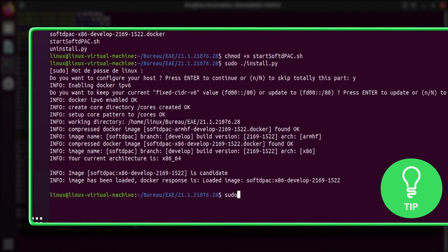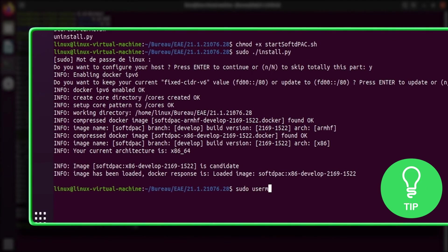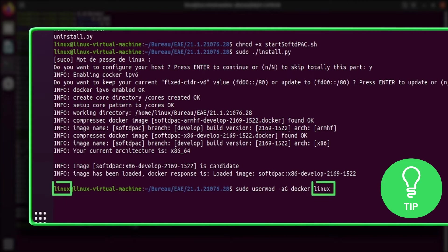Here is a little tip. You can grant the docker permission to avoid typing sudo for each docker command. Use this line with your user name.